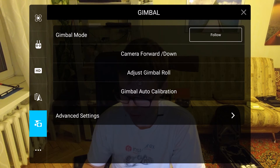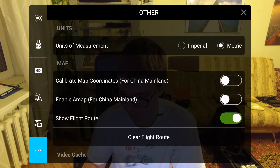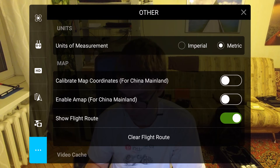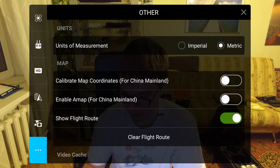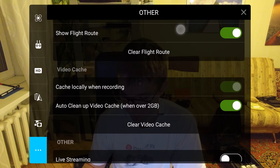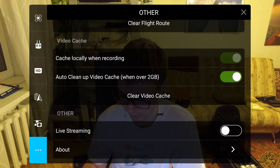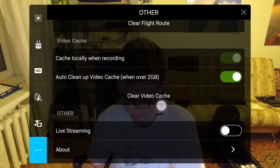Next, the other submenu. Here I use the metric system. I switch the options for map calibration and enable AMAP to off, because I'm not in China mainland. I switch the flight route display to on. I leave the video cache option as on and the auto cleanup video cache also as on.